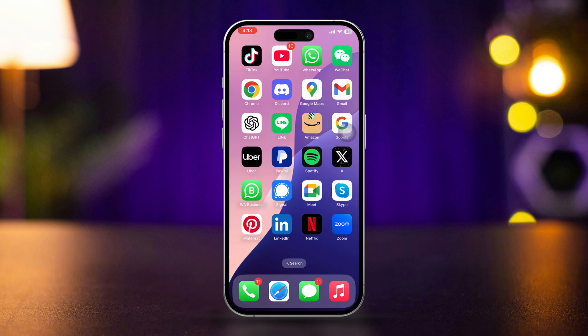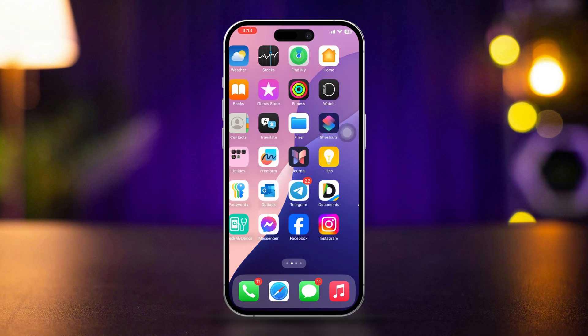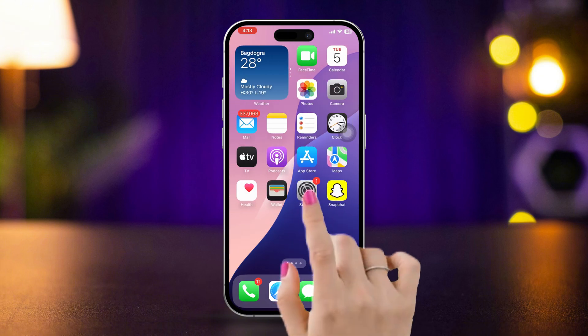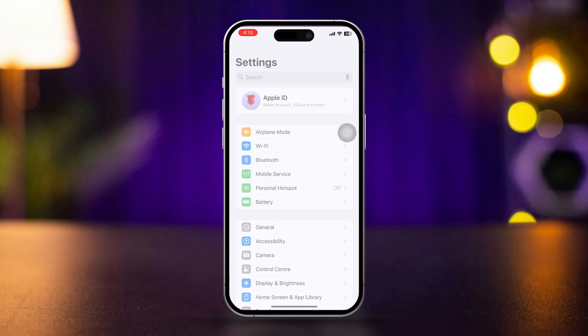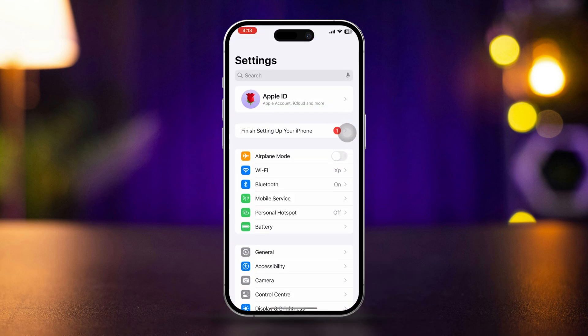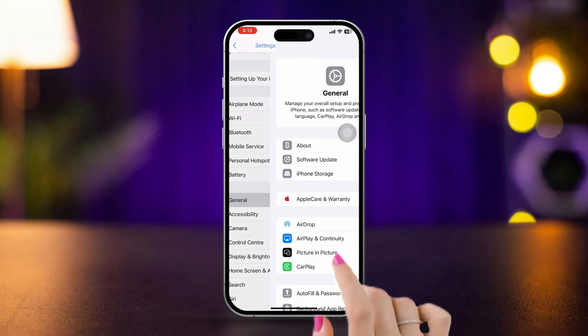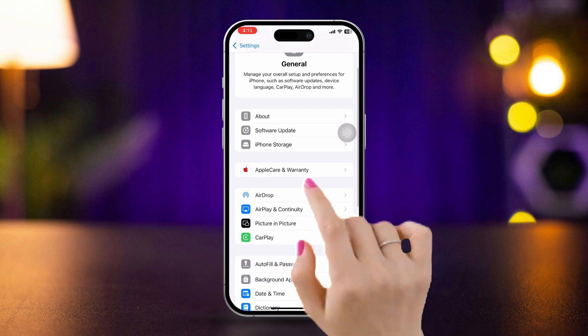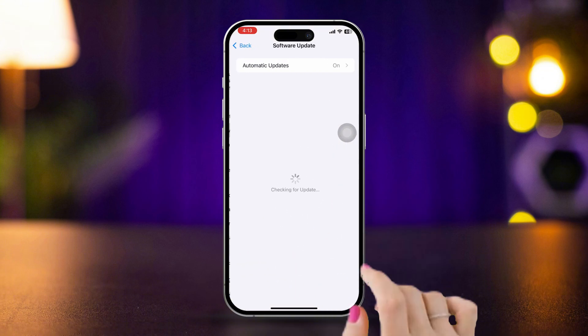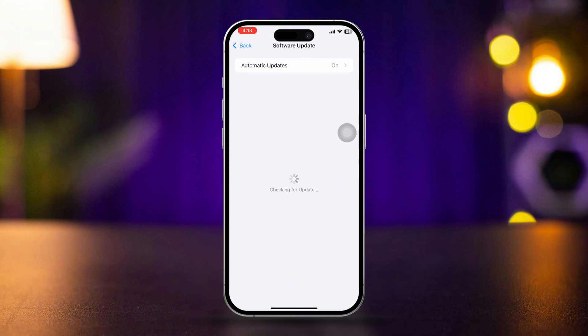Solution 3: Update iOS. Open Settings on your iPhone and tap General. Tap Software Update. If an update is available, tap Download and Install.